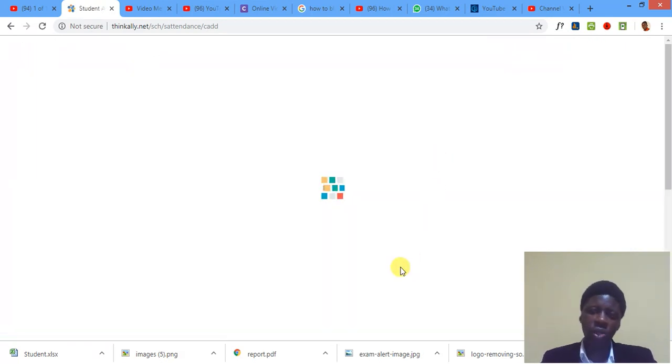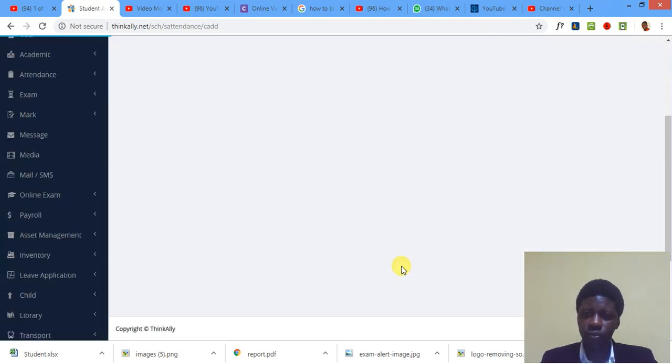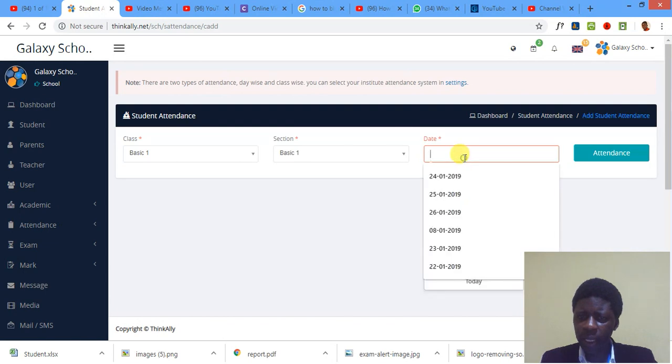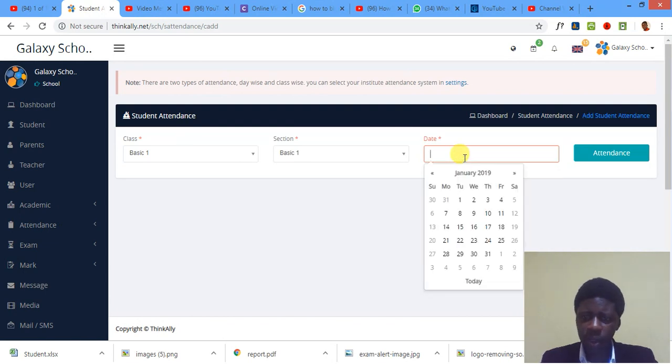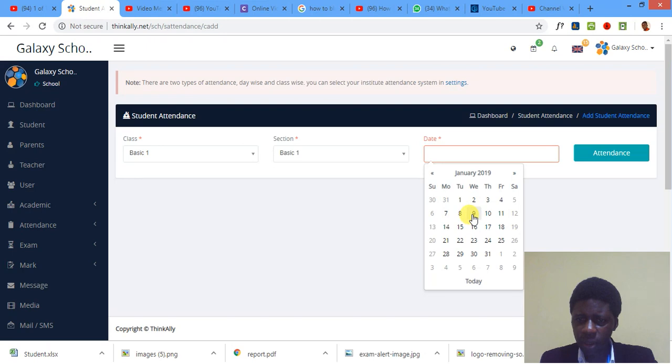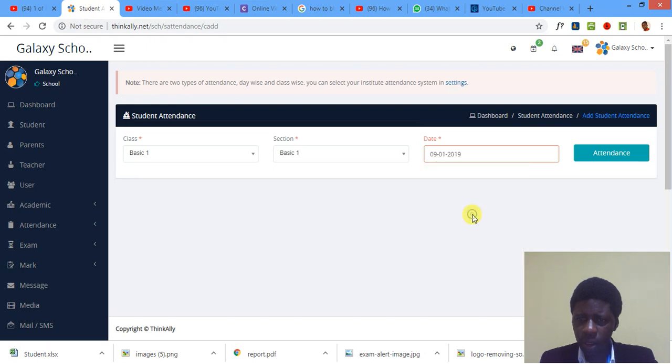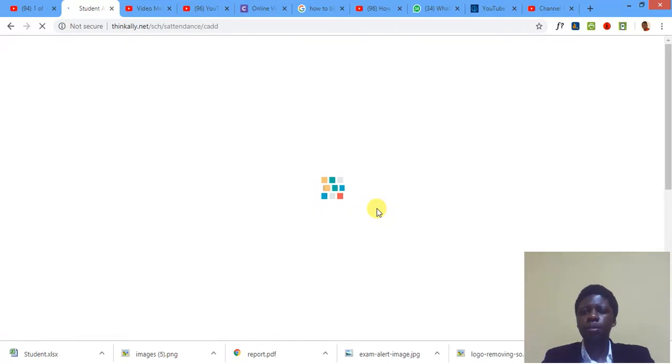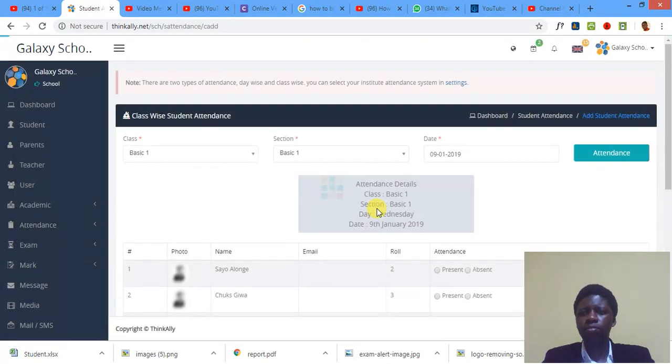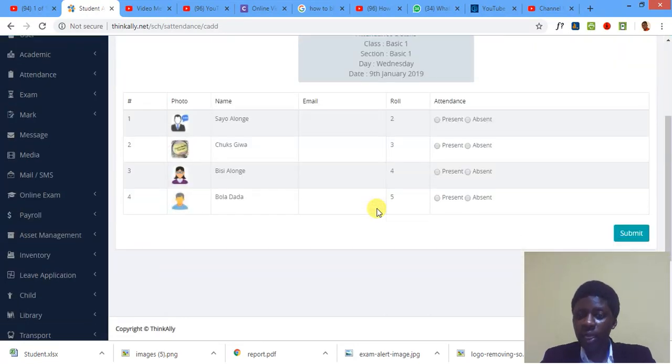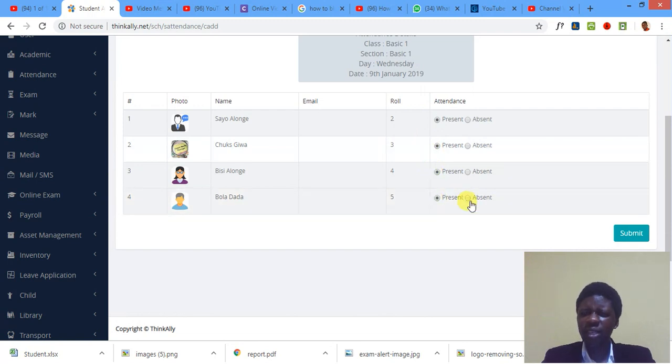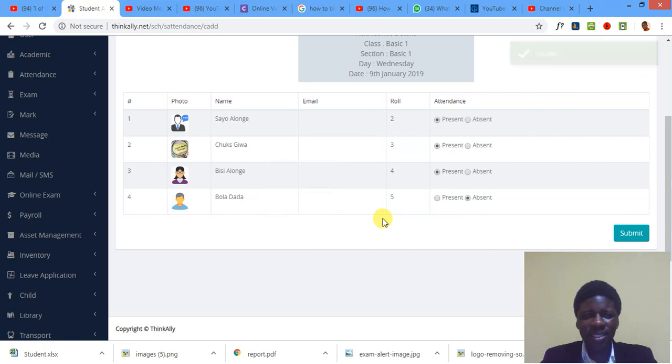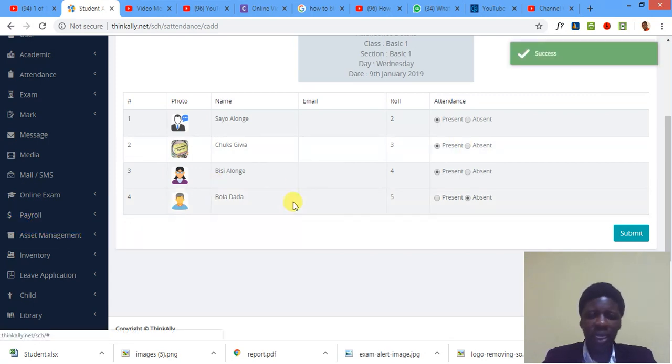I submit. Submit success. I pick another date. Another date. That's a Wednesday.